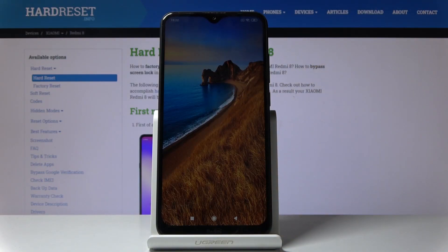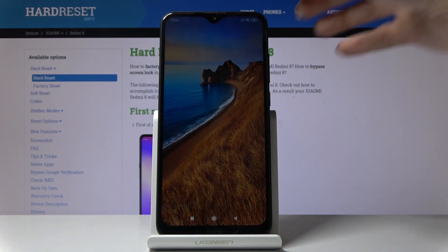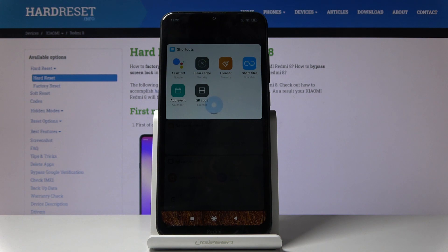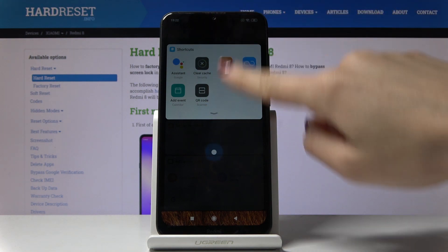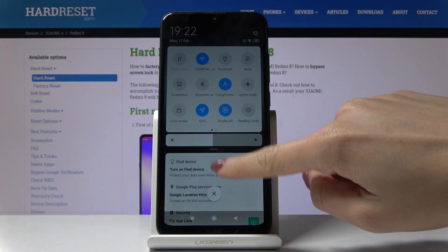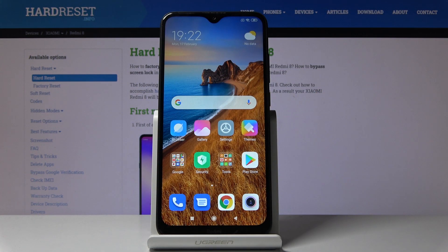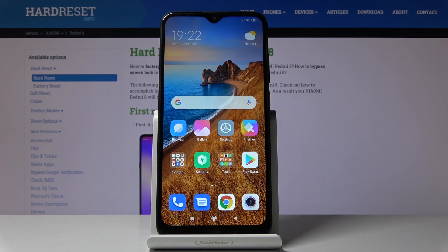And that's it — as you can see your device has been set up and you can use all the features right now. Let's change the brightness so you can clearly see everything. Just set up your phone, customize it, and do whatever you want with your Xiaomi Redmi 8. Thank you for watching — please subscribe to our channel and leave a thumbs up.